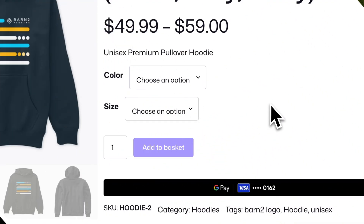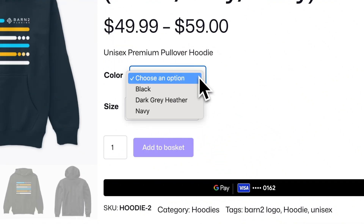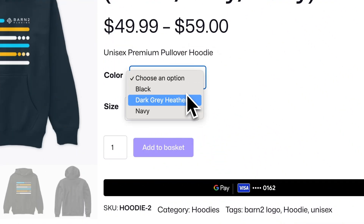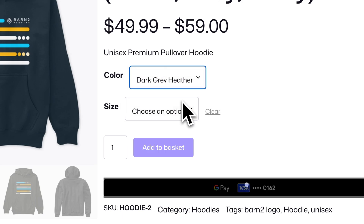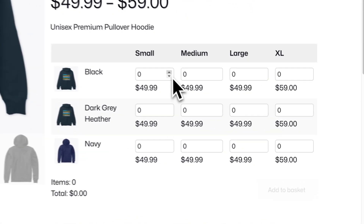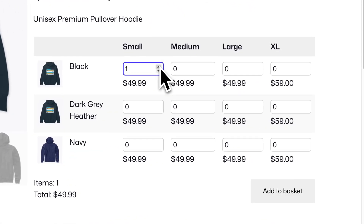Hey, I'm Sam from Barn2, and in this video I want to show you how you can change these variable product drop-down lists into a much more user-friendly grid layout.